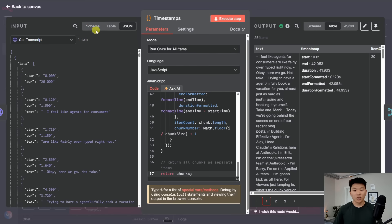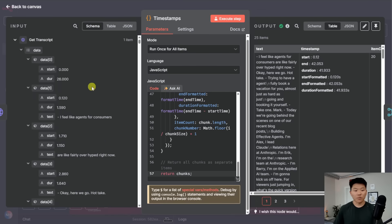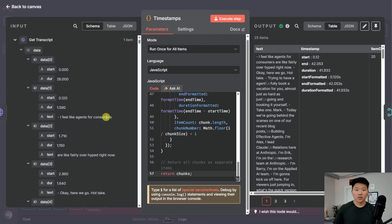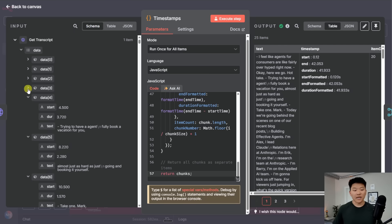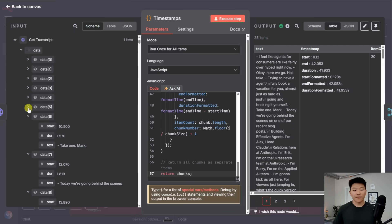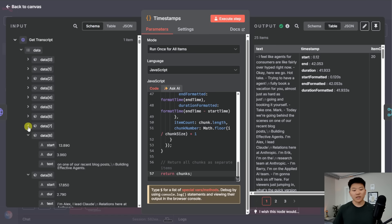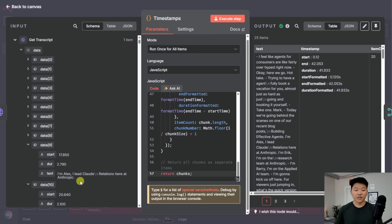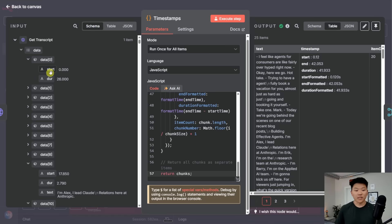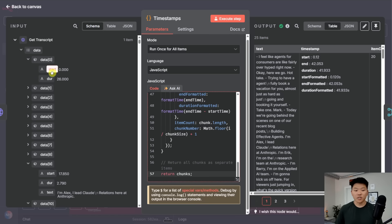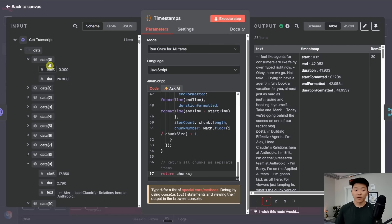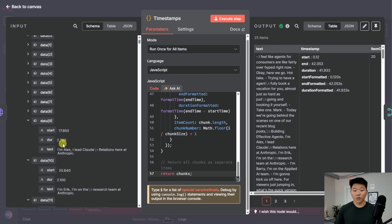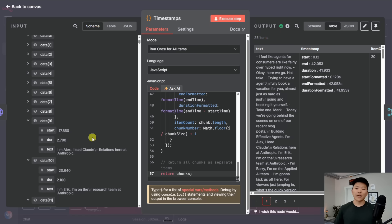So the transcript node outputs different objects called data. And each data object has a start time, a duration, and then the actual text in that little object. So what I'm basically telling Claude to do is I want to lump together 20 data objects at a time. And then when I lump together these data objects, I want you to collect and combine all of the text fields together. But in order to keep the timestamps relevant, I want to get the first start time from that first data object. And then from the last one, what I want to do is get the start time plus the duration, which would equal the end time.